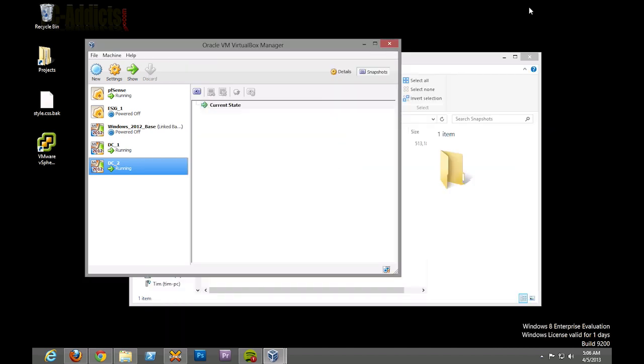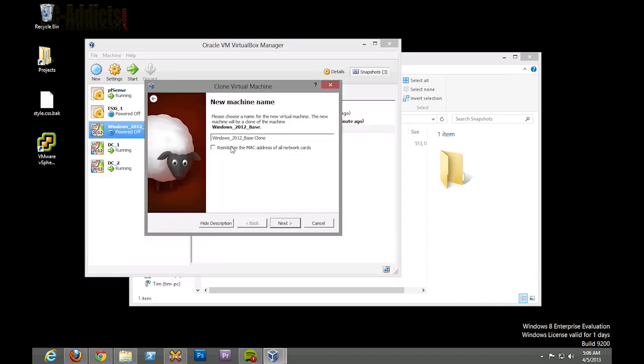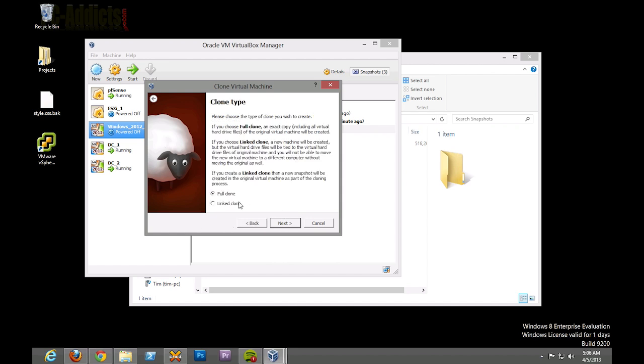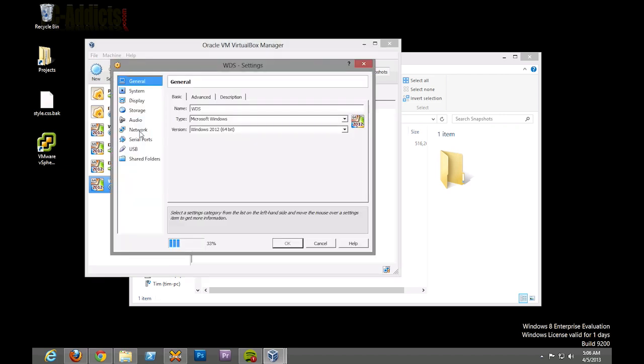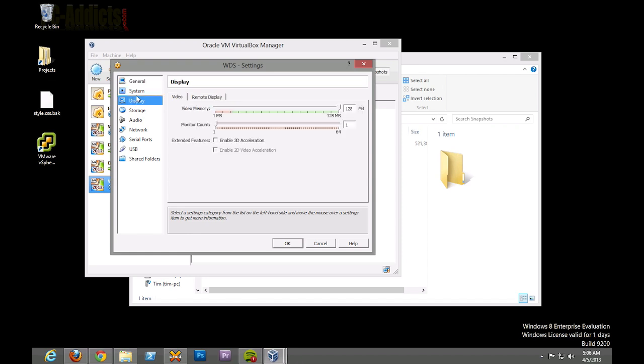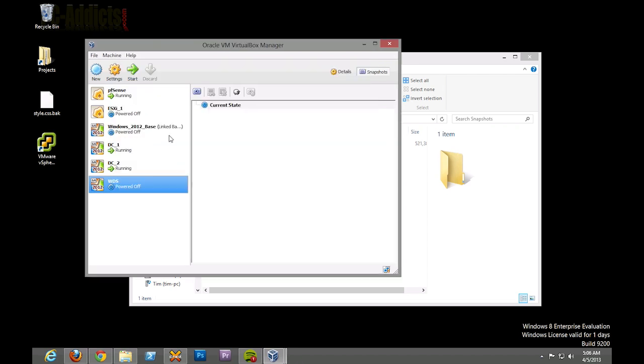So let's just set up one more for fun. Clone, reinitialize, let's call this WDS, Windows Deployment Services. We're going to split off all our roles here. I don't want to bundle a bunch of roles onto our DCs - it's not the best practice. It's going to settings, let's go system, hard disk, okay.